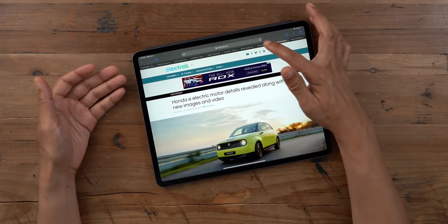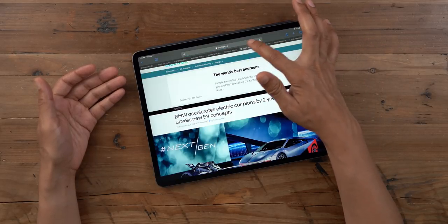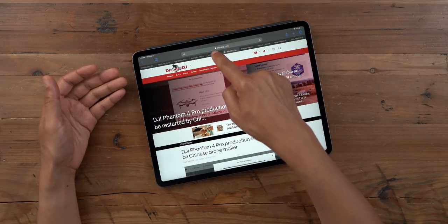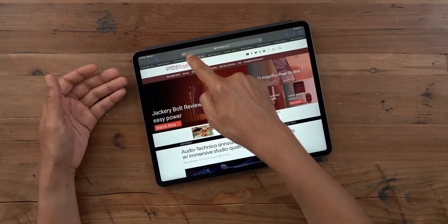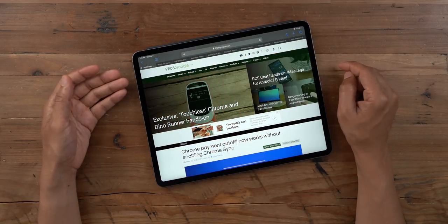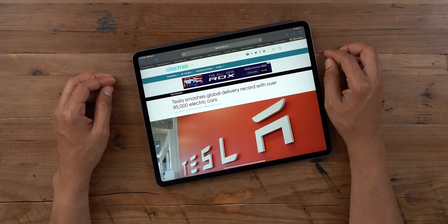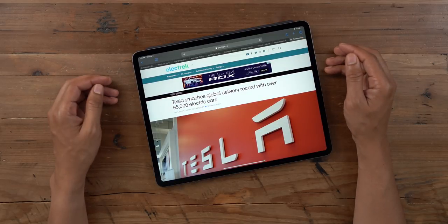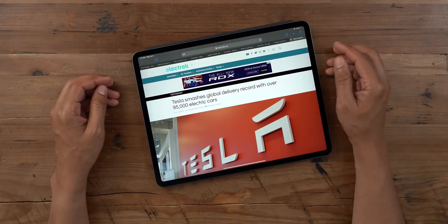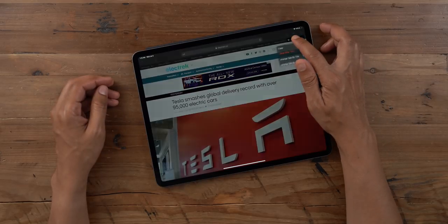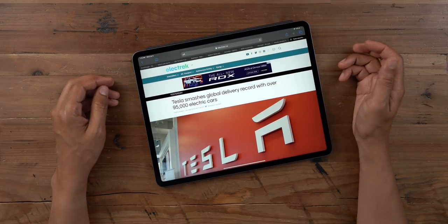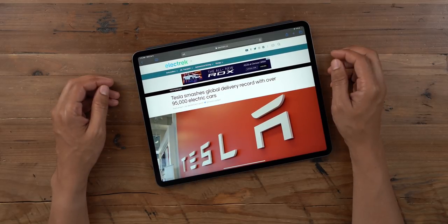You can see the tabs rearranged — now you're gonna see Electric all arranged together. DroneDJ will be next since D comes before E. Then you have 9to5Toys and 9to5Mac, and since G comes before M, 9to5Google is first. You can also use this context menu to copy the URL of an open tab, and to close all other tabs. Let's try that out — and now all other tabs are closed.